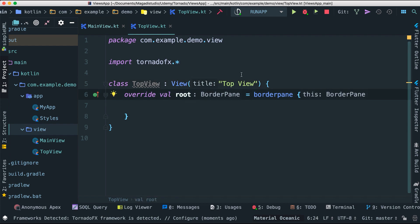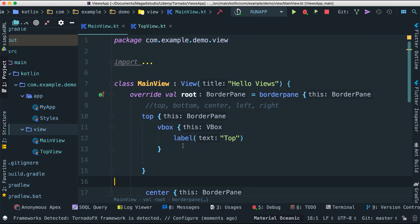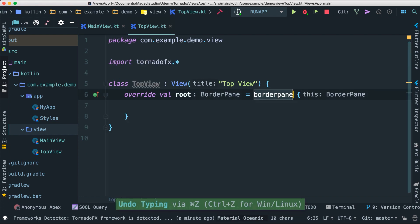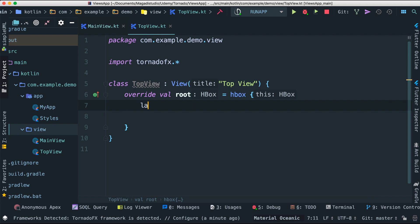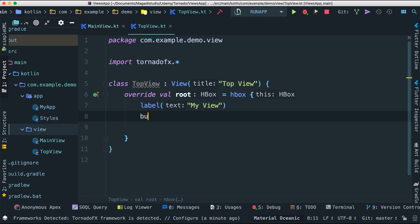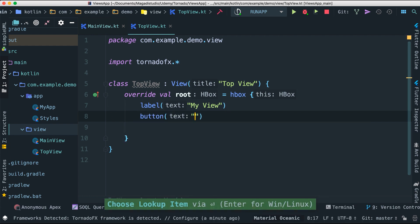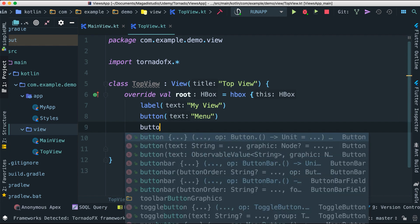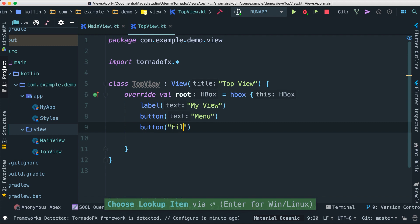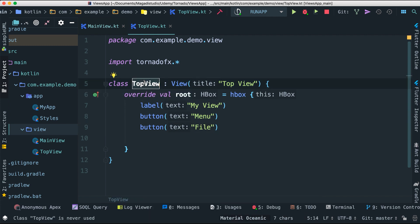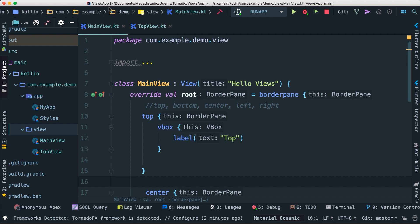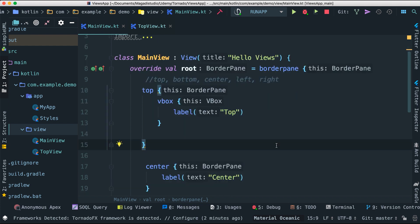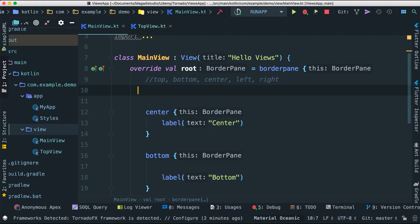We can get this inside our main view at the top by injecting it. For now, instead of a BorderPane inside TopView, I'll use an HBox with a label saying 'My View', and create a couple of buttons: button one with 'Click' and a menu, and button two with 'File'. So we have our TopView ready and we want to be able to invoke or inject it inside our main view.